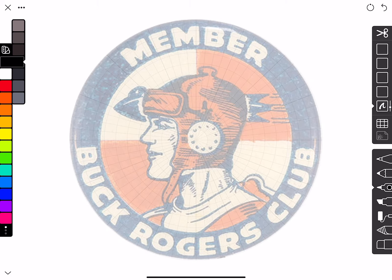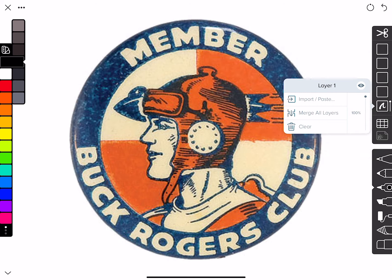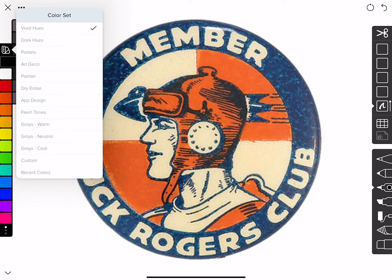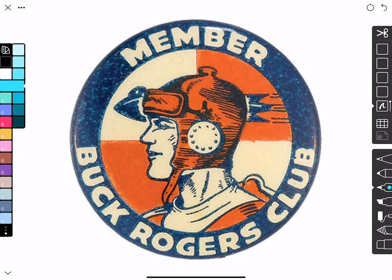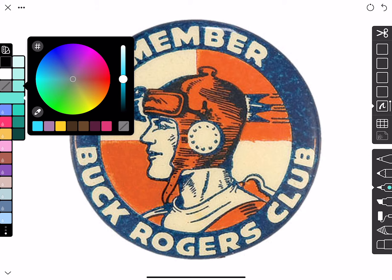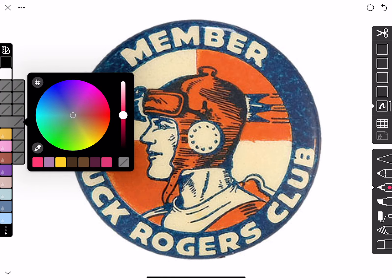Now I've got the artwork placed in Linea how I want. I'm going to turn the graphic back up to 100% opacity and go over to the color palette. If I tap the little chip icon at the top I can see all swatches at once — the first set is Vivid Hues, the second is Dark Hues, and the third is Pastels. I'll go down to Custom Colors and clear a few chips to make room.